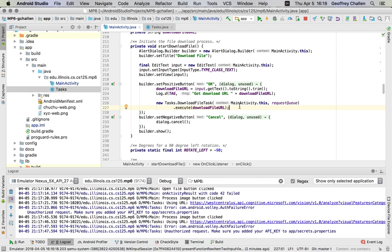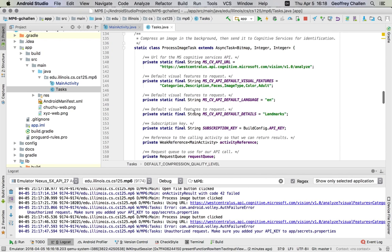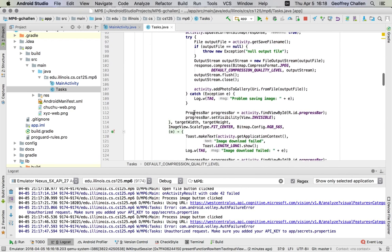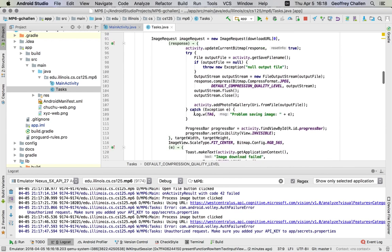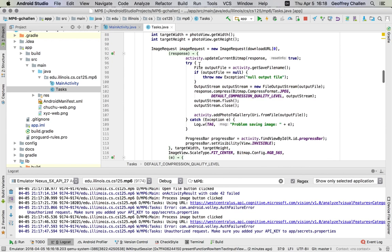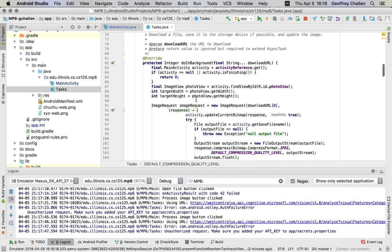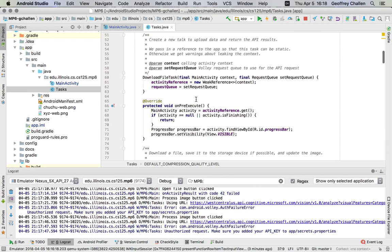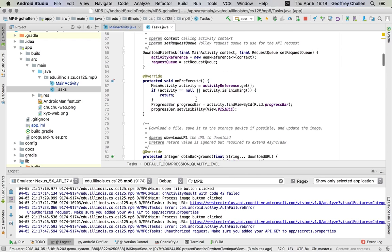When that download file task completes, what happens? When it completes—so when it starts, and again, this is advanced stuff, so bear with me here.